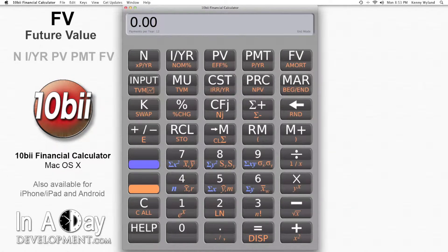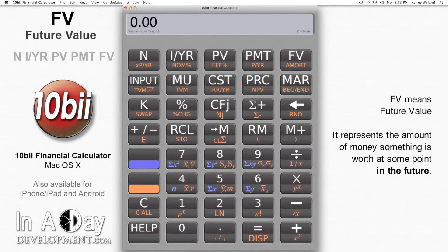Hi, this is Kenny from Inuday Development. Welcome to our video tutorial on FV, or Future Value. FV represents the amount of money something will be worth at some point in the future.